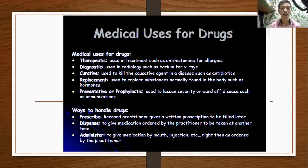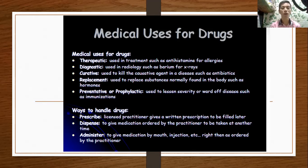We also have the curative — used to kill the causative agent in a disease, such as antibiotics. Replacement — used to replace substances normally found in the body, such as hormones. And preventative, or prophylactic — used to lessen severity or ward off diseases, such as immunization.